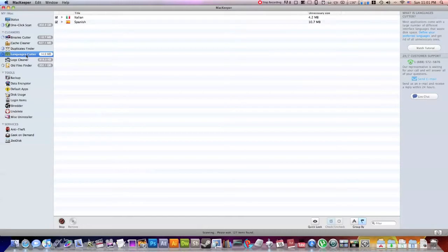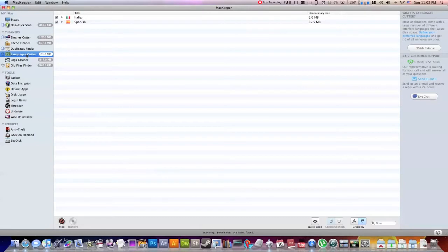This next one is the Language Cutter. So again, for those of you who don't know, all Mac applications come with the application in English, which is the language that you're most likely using if you're watching this video. And it also comes with tons of different languages. Along with, I believe, all the native Mac applications and on your hard drive, it has lots of different languages.